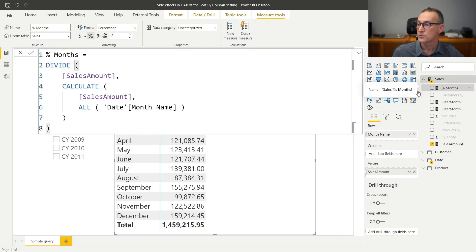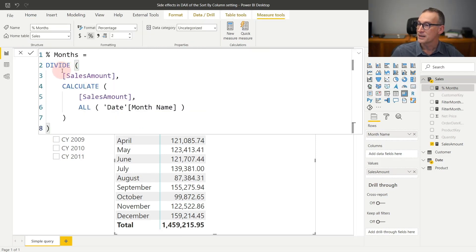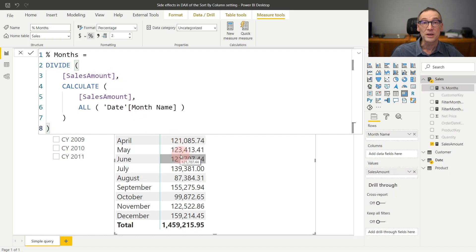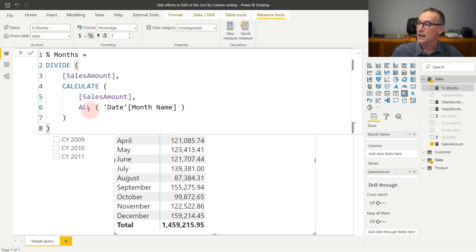Now, I have already written the code. And you see that I'm doing divide, sales amount, that is this number in the filter context of each individual cell. And at the denominator, I'm using calculate.